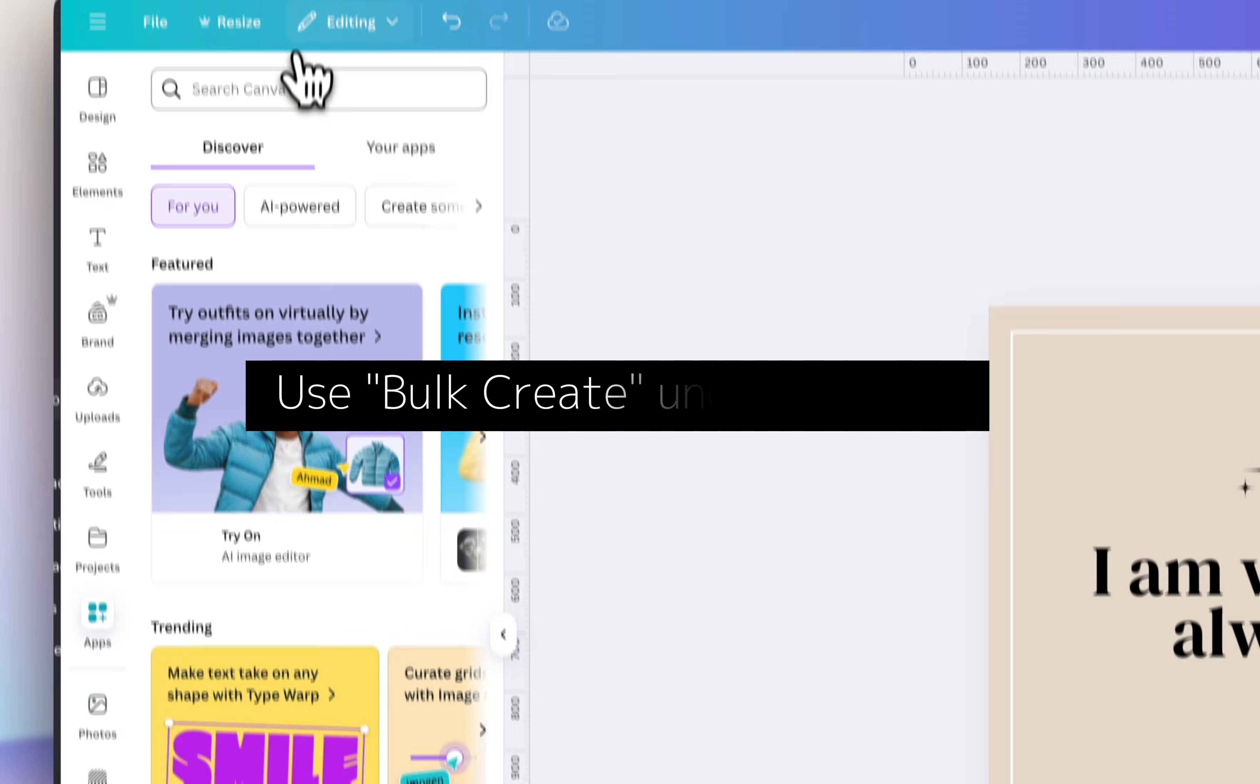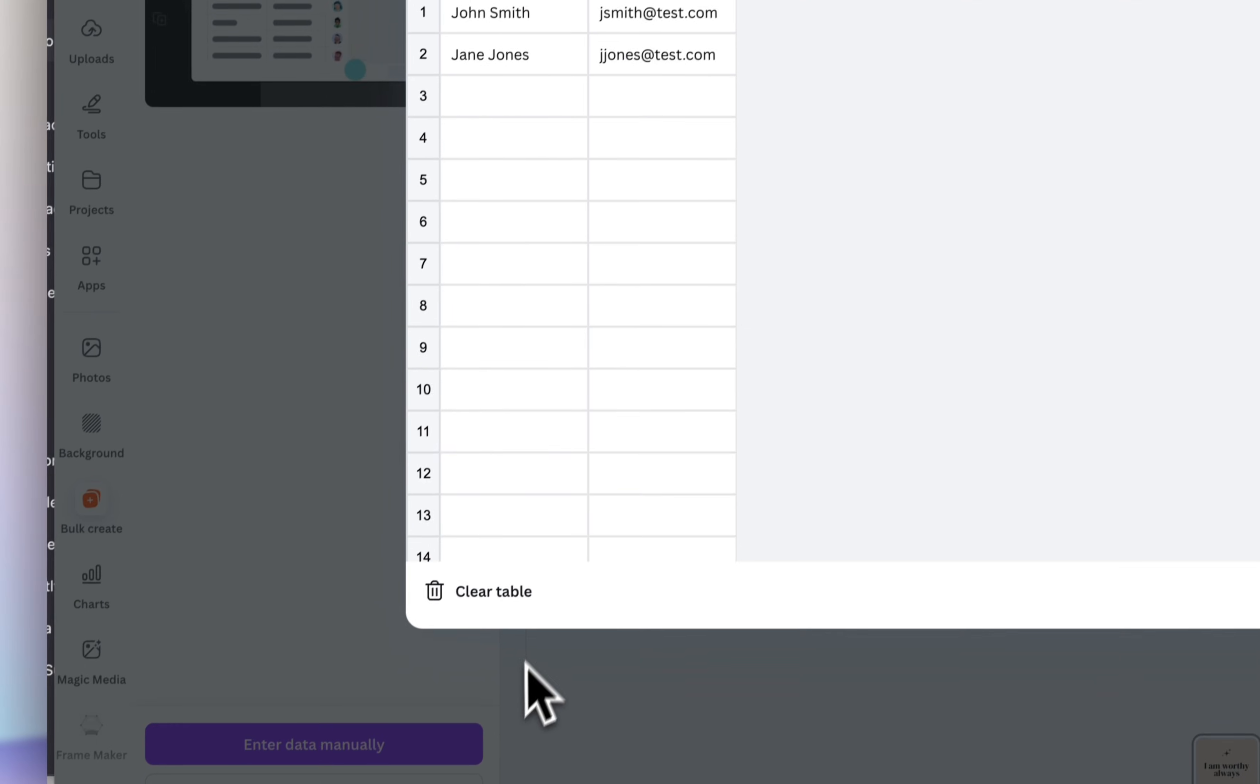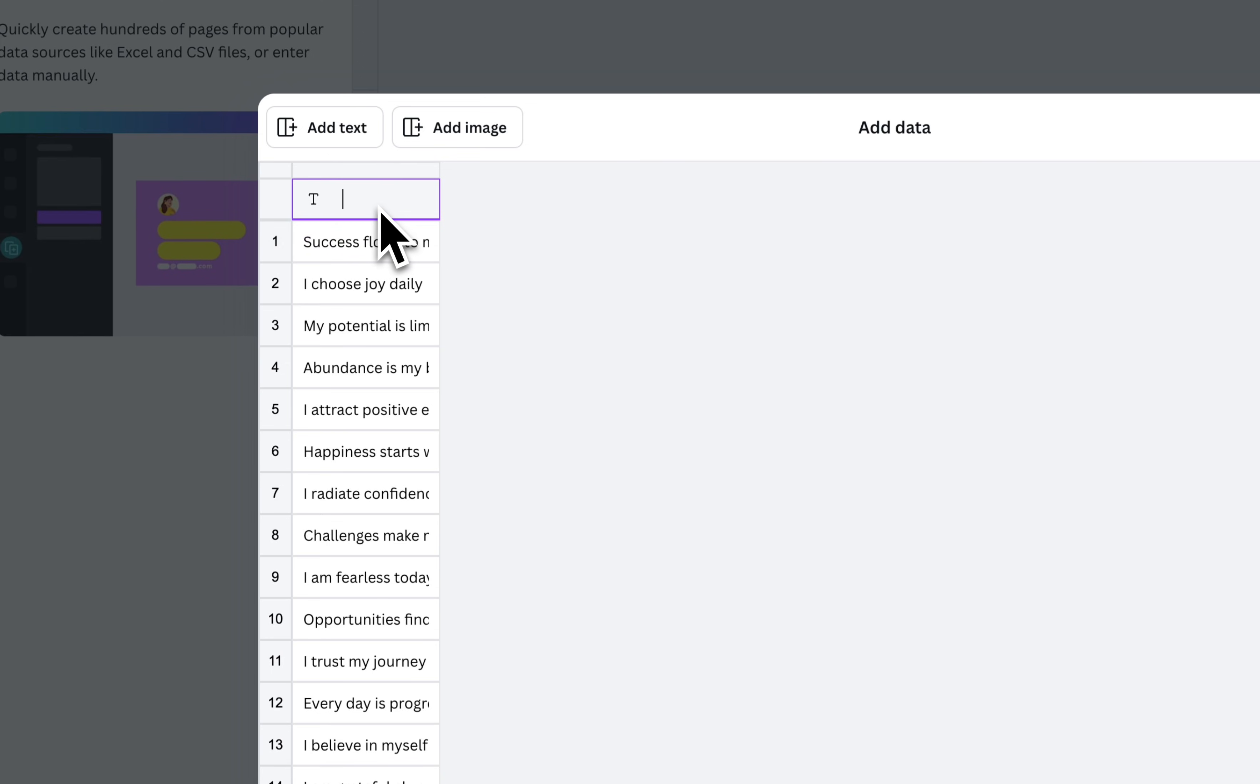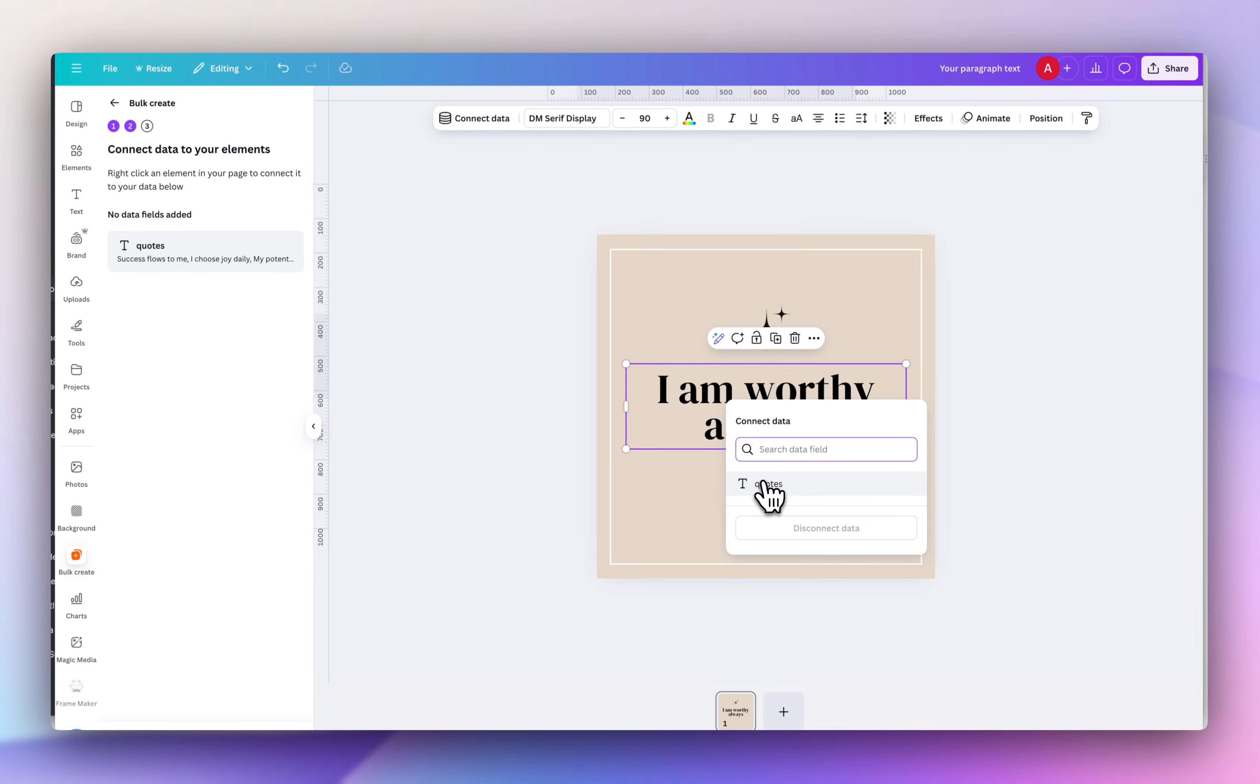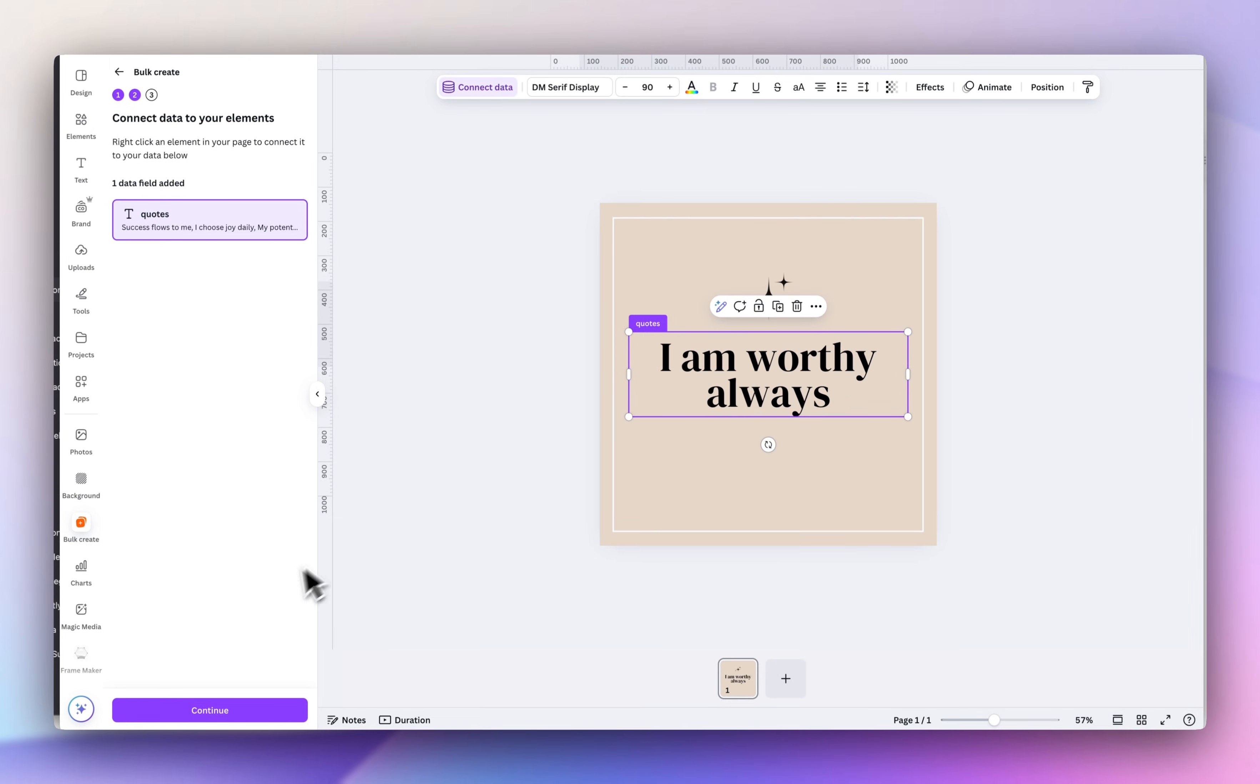And then back in Canva, I'm going to go under apps and do a search for bulk create, and then click enter data manually. We're going to clear the table and just paste all of those affirmations. And up here in the title, make sure you put a title. I'm going to select quotes, and we're going to select our text, right click, connect data, and then we're going to select quotes. So this was the title that we gave our bulk create list. And you'll see it successfully selected the actual list of quotes. So we're going to click continue at the bottom.